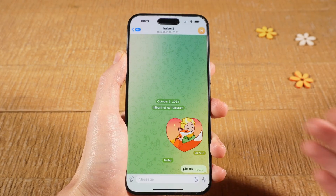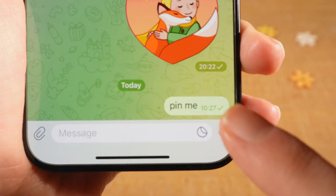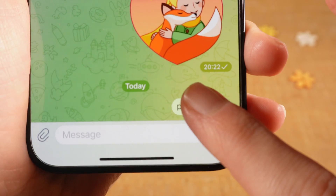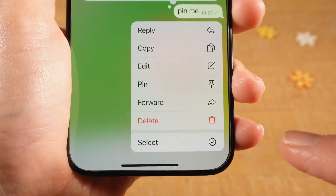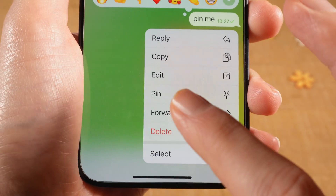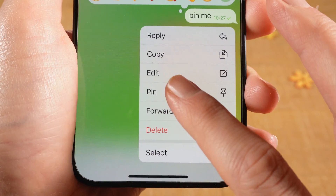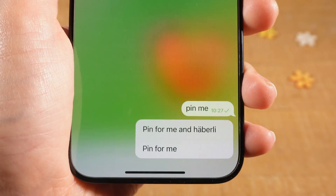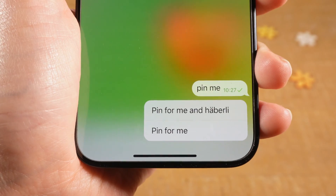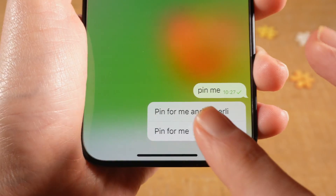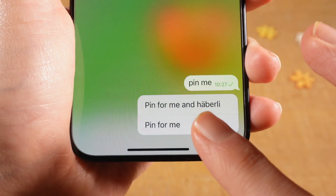Now to pin the message, long tap on the message that you would like to pin, and then tap on pin. You can either pin the message for you, or you can pin the message for you and other people in the chat.